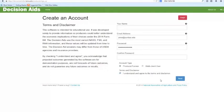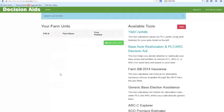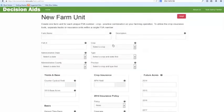The first thing you need to do is add a new farm unit. Click on the green button and it will open a new screen for us. This new page is where you input all the crucial information in order to make the right decision for you.